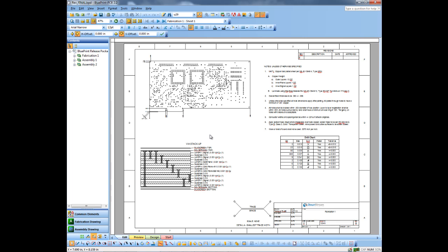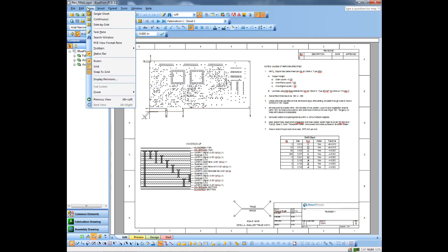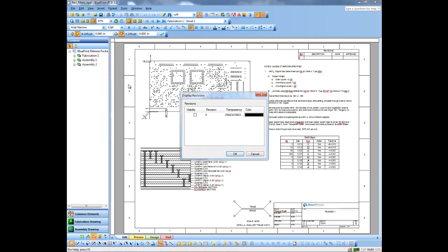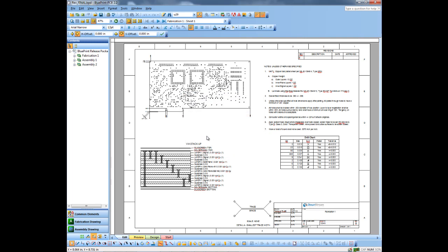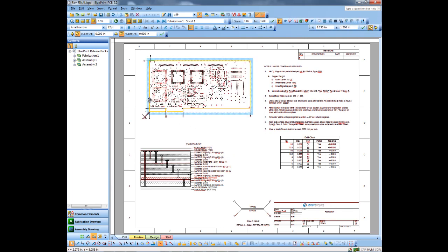But what I can also do is I can actually view the various revisions through View Display Revisions. So I have my Rev A document set that's been saved off here. I click OK. And I'll actually see the differences between Rev A and Rev B by using different colors.